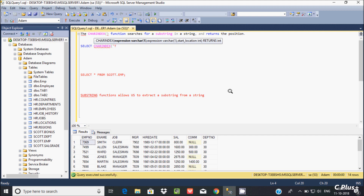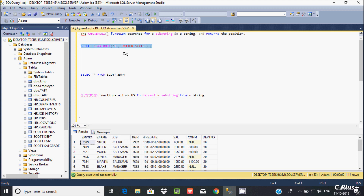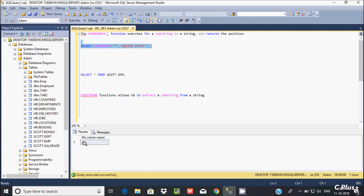I'm going to search for the character 't' in the string 'united state'. Let's execute this query. It returns 4 because if you don't give a start parameter, it defaults to 1. Counting from position one: u-n-i-t, so 't' is found at position 4.